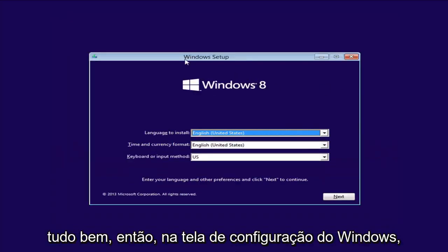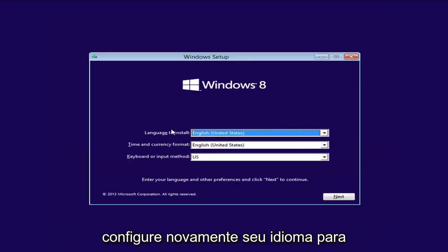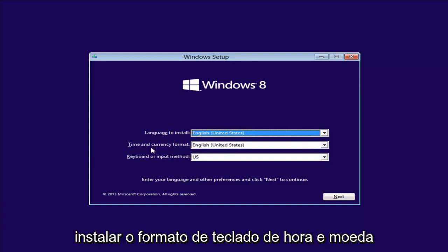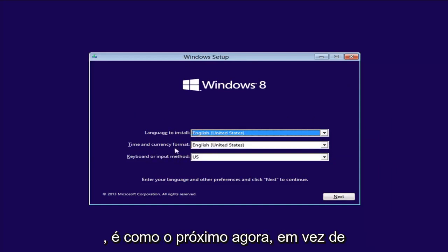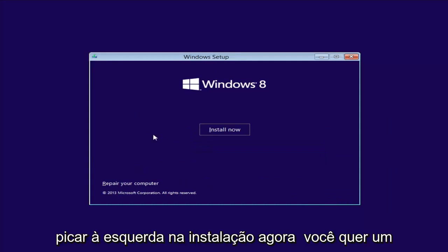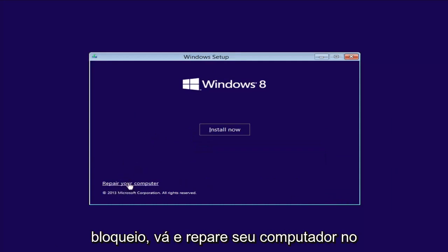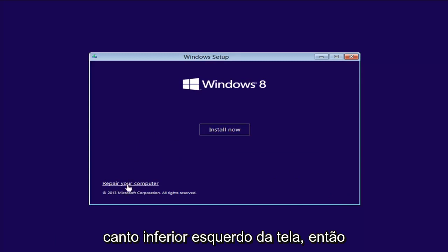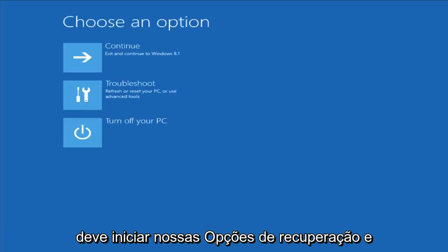Okay, so from the Windows Setup screen here, set up your language to install, time and currency, keyboard format. Select Next. Now, instead of left-clicking on Install Now, you want to left-click on Repair Your Computer in the bottom left corner of the screen. Left-click on that one time and this should launch our recovery options.